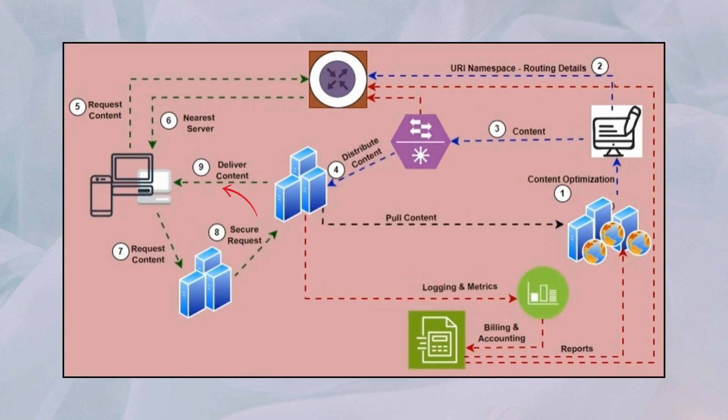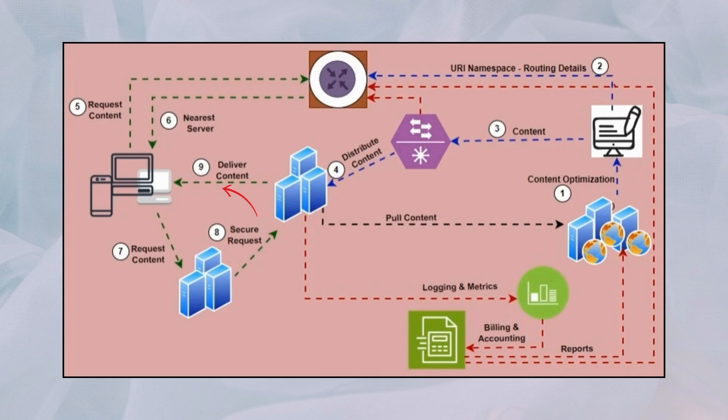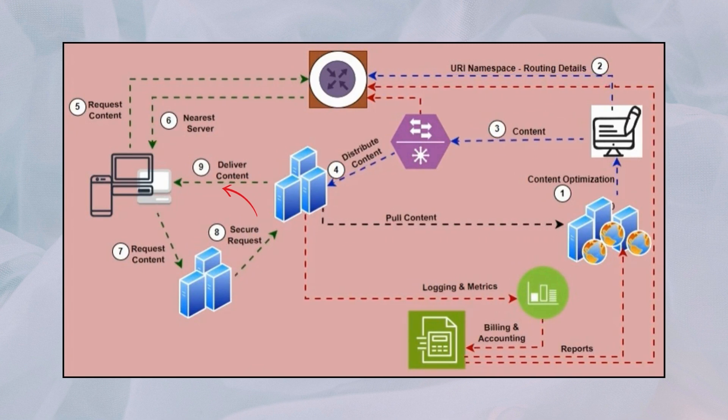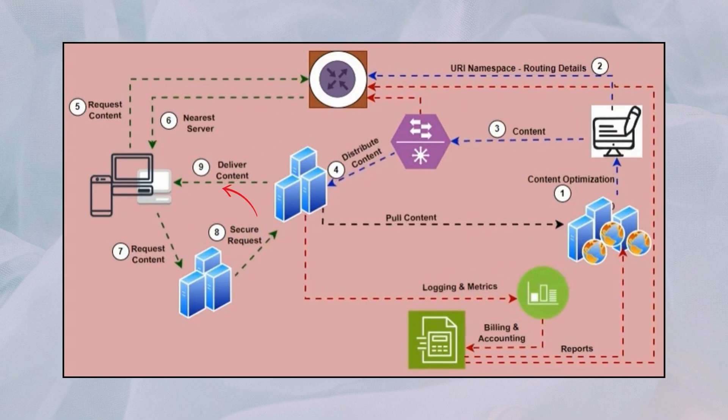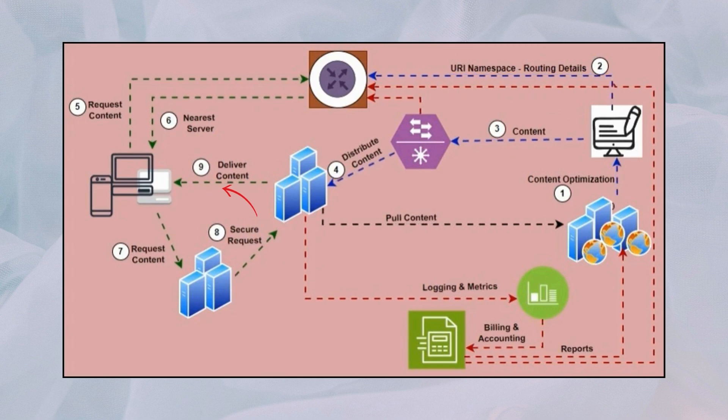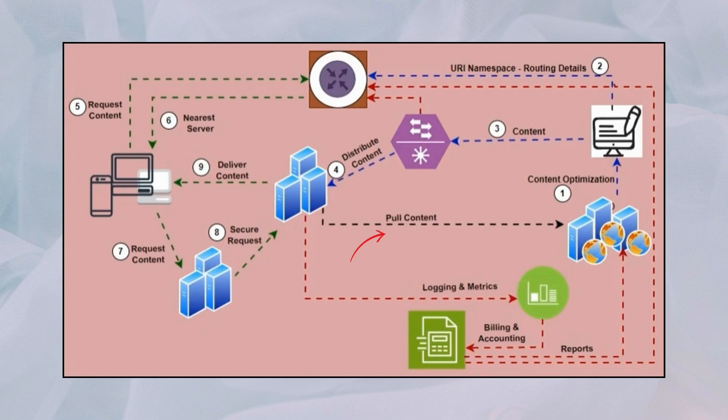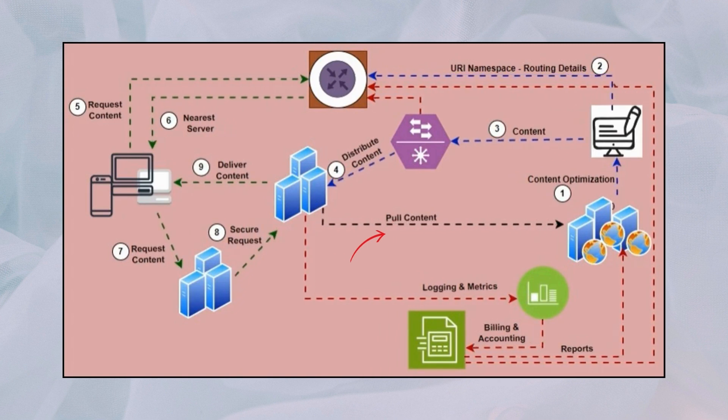Step three: the proxy server in the Indian POP checks if the requested video content is available in its cache. Step four: if the content is available, it is served directly to the user, enhancing performance and reducing bandwidth usage. Otherwise, the request proceeds to the next step.